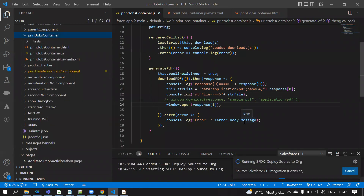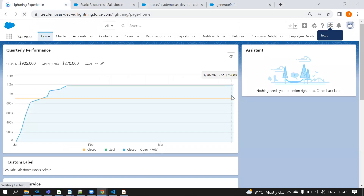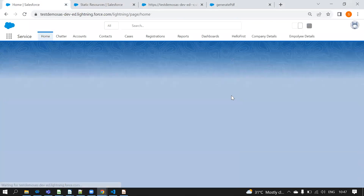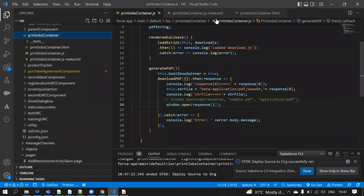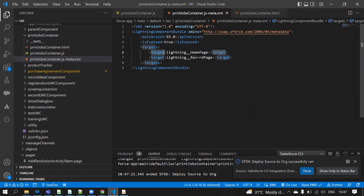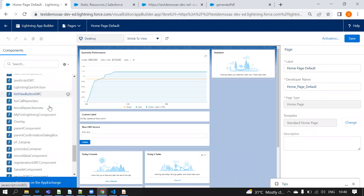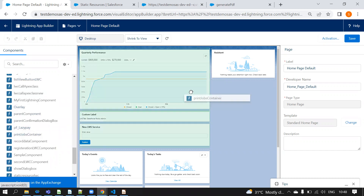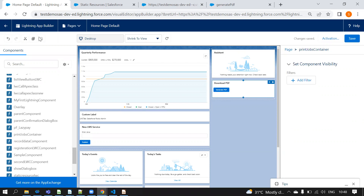I'm pushing to my org now. Going to my org and refreshing. Before that we need to add the metadata - in the metadata we need to specify targets. Inside targets we need to target lightning home page and record page. I can use both home page and record page. Now I came here and need to drag and drop the 'printJobsContainer' LWC component. Saving - changes saved.